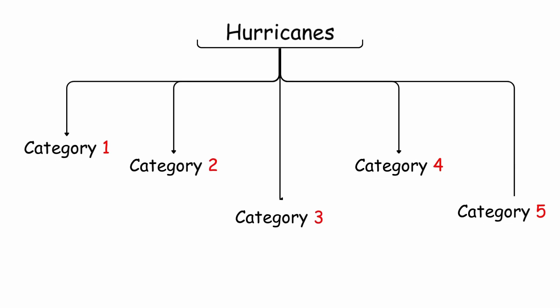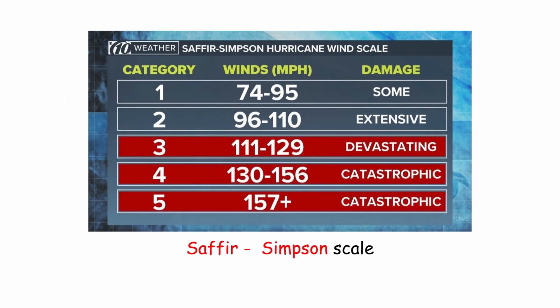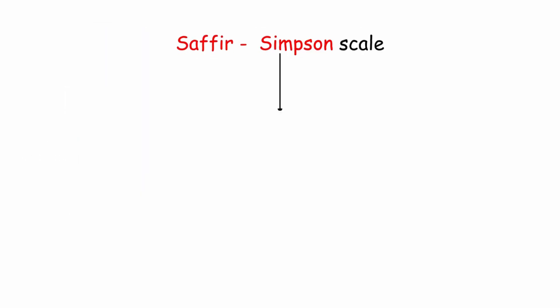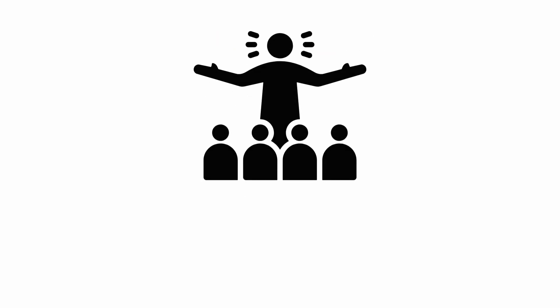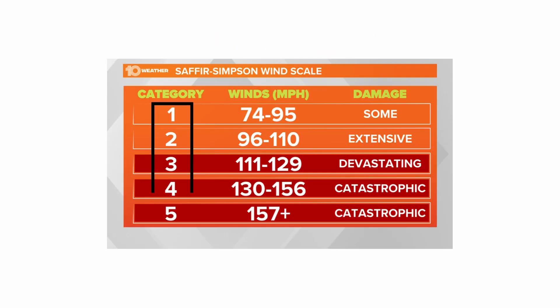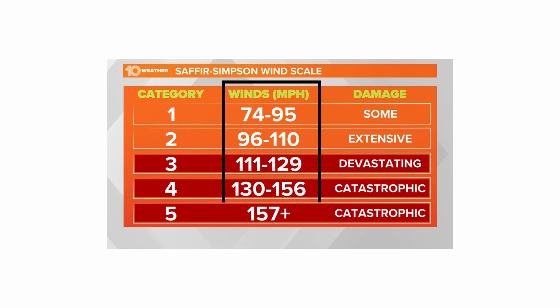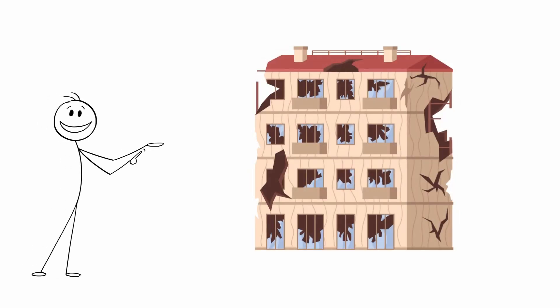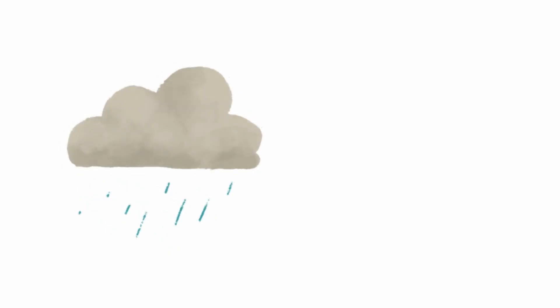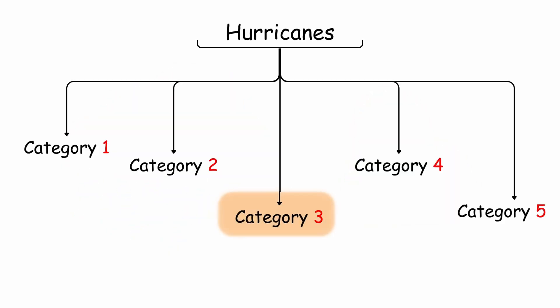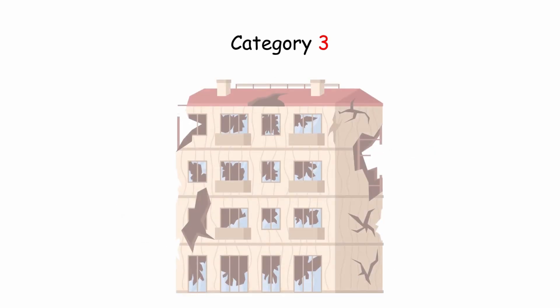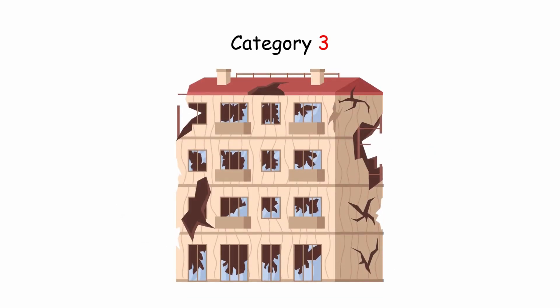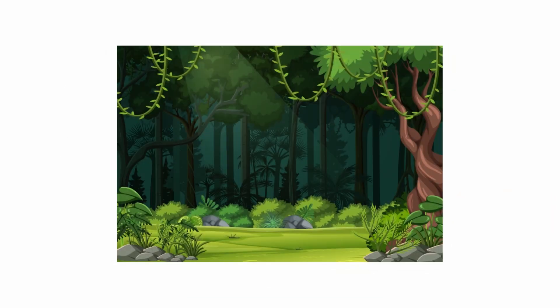Hurricanes can be classified into categories according to the Saffir-Simpson scale. The scale was developed in 1969 and introduced to the general public in 1973. It is a five-level scale, based on wind speed, that describes the potential damage to buildings. Neither the amount of precipitation nor the location is taken into account, meaning that a Category 3 hurricane affecting a large city may cause much more damage than a Category 5 hurricane affecting an unpopulated area.